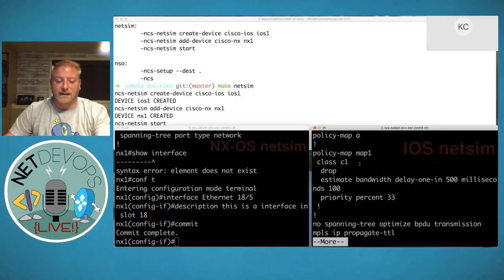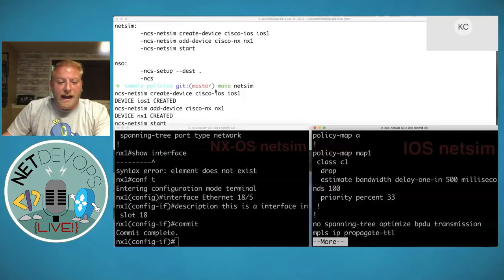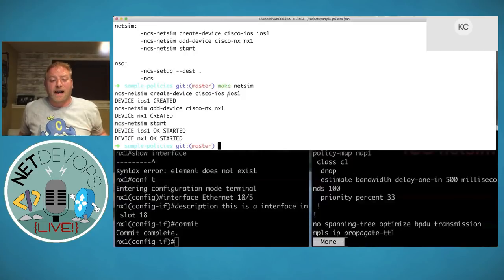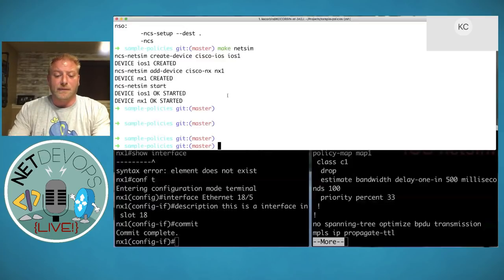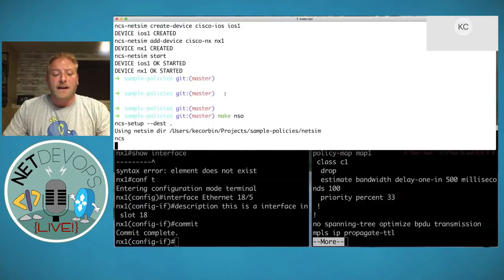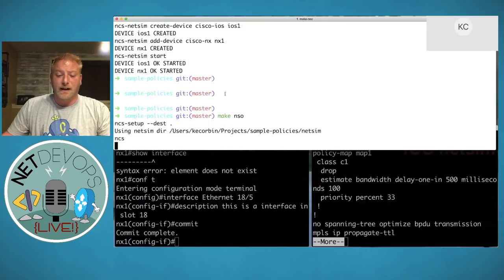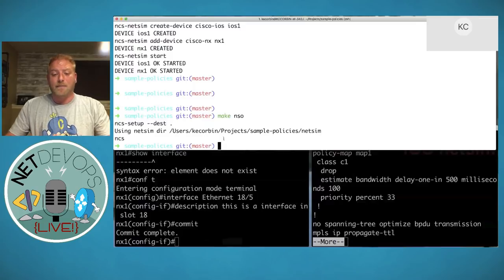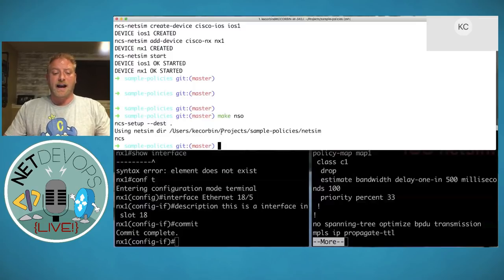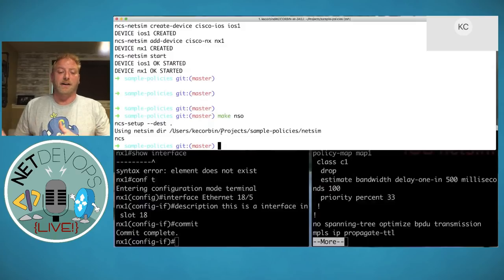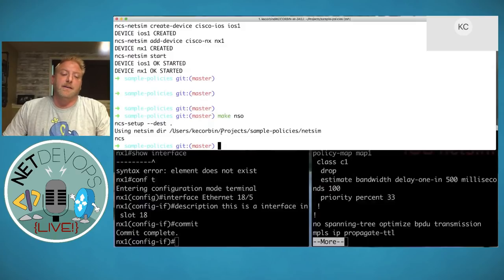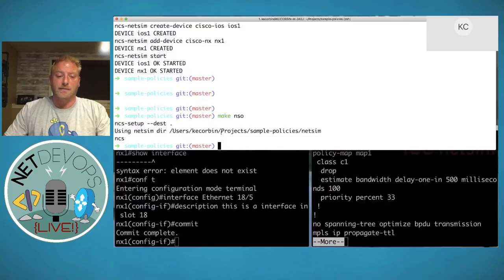Similarly, you can log into the IOS device in the simulator — slightly different command structure but valid IOS configuration. Next, launching a local NSO instance sets up the server-side components directly on the laptop — the same components that would run in production — giving a full development environment for making and testing changes.